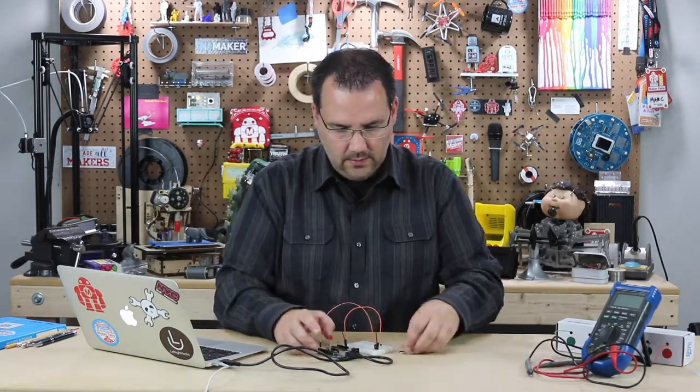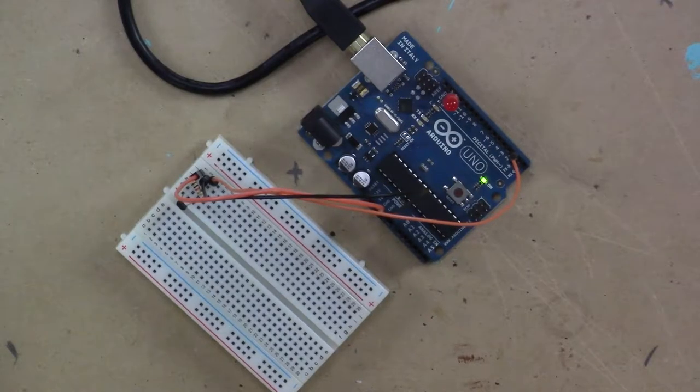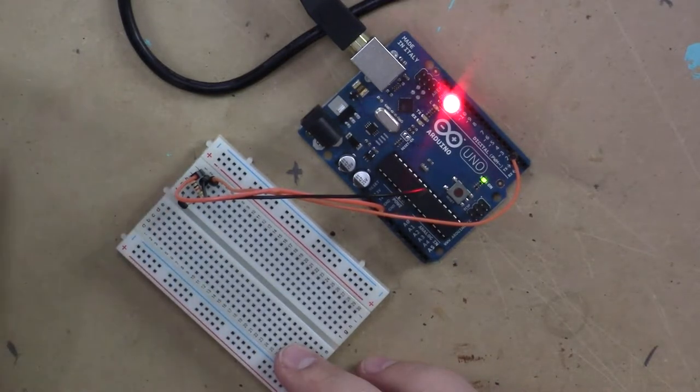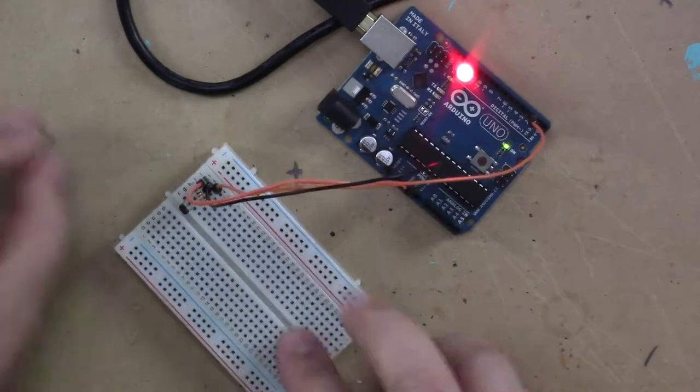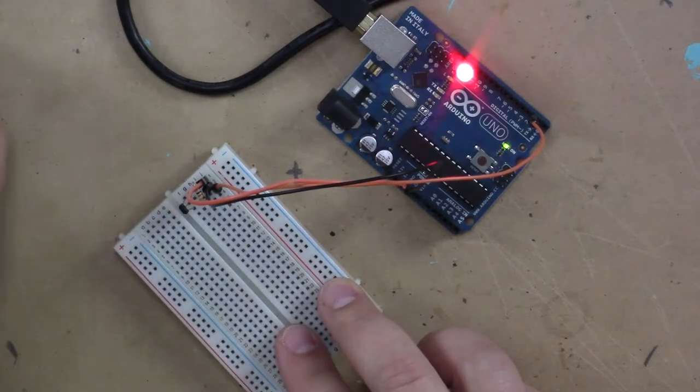And what I can do is, every time I bring this by this sensor, it should toggle that LED. On and off.